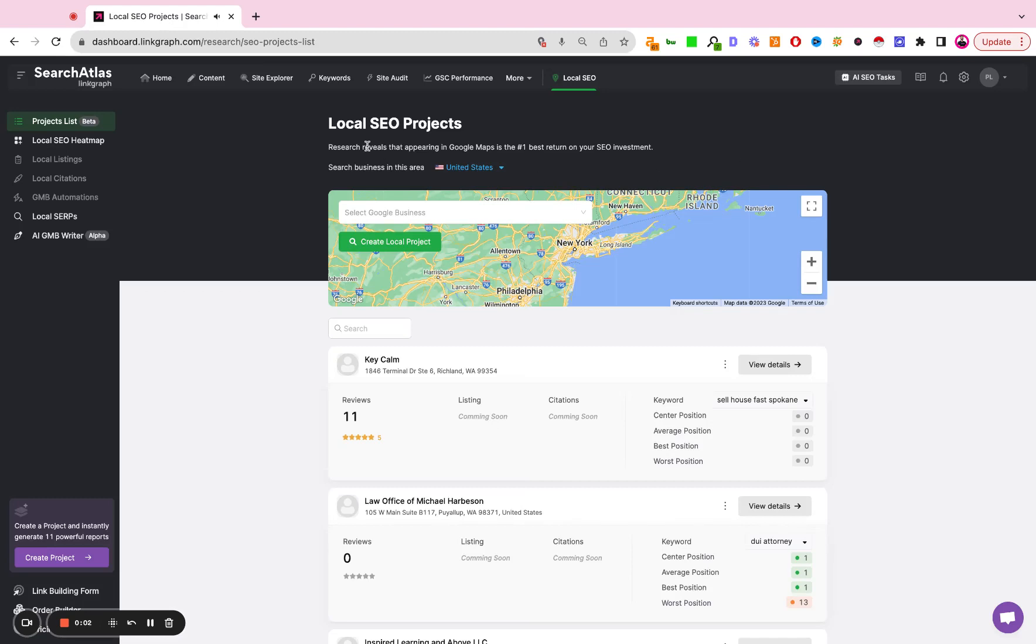This is a tutorial on how to use the local heatmap tool inside Search Atlas. You're going to start off by clicking the local SEO button, you can go to the projects list, and you're going to search for the name of the business that you're looking for.